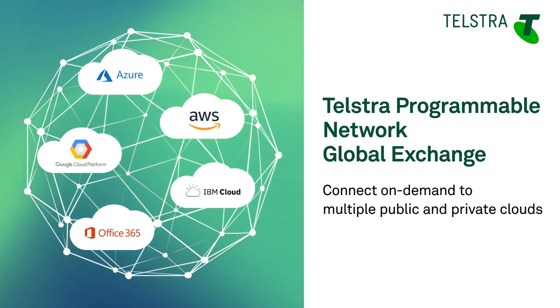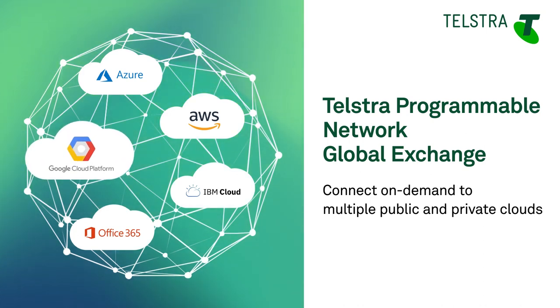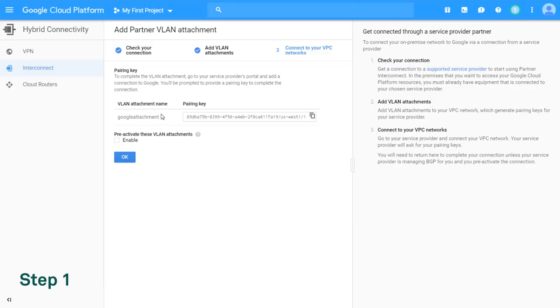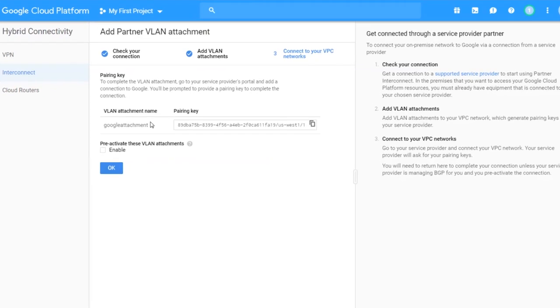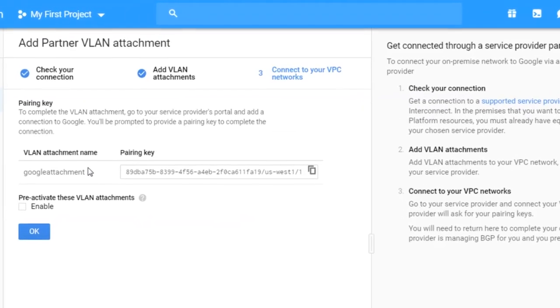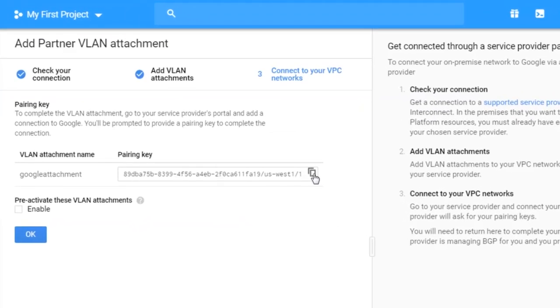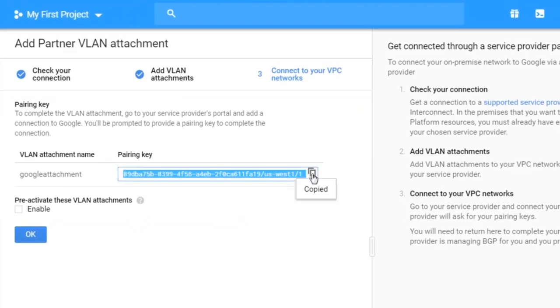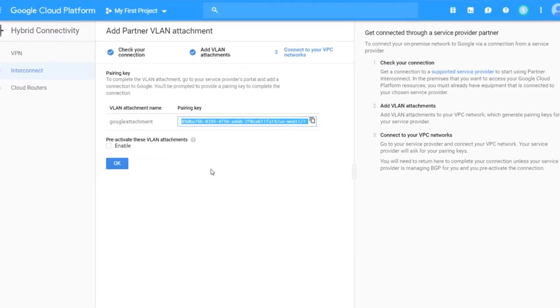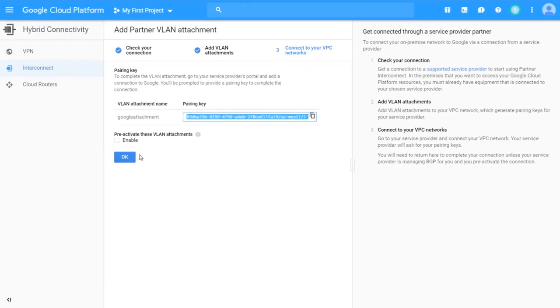Here we'll show you how to connect to Google Cloud platform via the Telstra Programmable Network global exchange. Step 1: To initiate the connection to Google Cloud you will first need to create a Google interconnect and generate a pairing key. This is the ID you will need to enter into Telstra Programmable Network to create the connection.